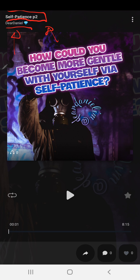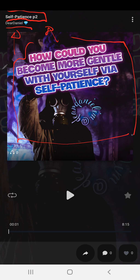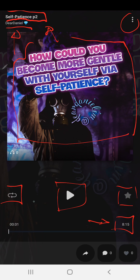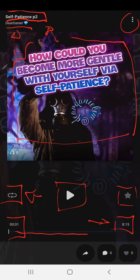We have the background image here, a couple of dots, and we have the play button. We have the star button, the timer showing 8 minutes and 15 seconds, and we have the loop button.